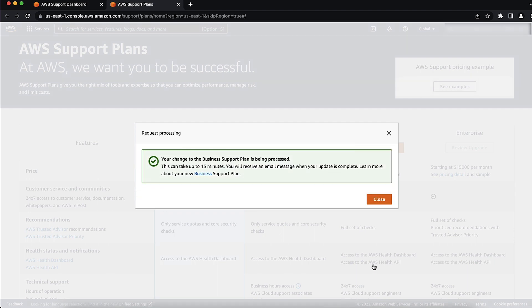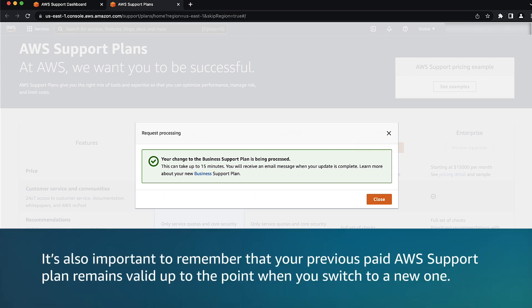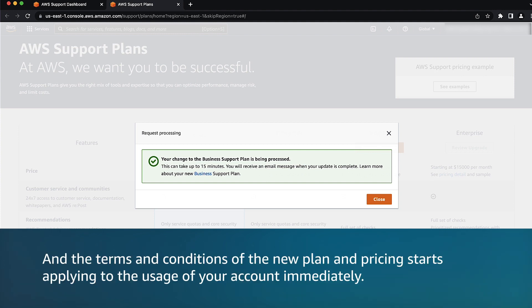Keep in mind that these changes can take effect within a few minutes. You'll see the new Support Plan reflected in the Billing and Cost Management Console within a few hours. It's also important to remember that your previous paid AWS Support Plan remains valid up to the point when you switch to a new one, and the terms and conditions of the new plan and pricing start applying to the usage of your account immediately.